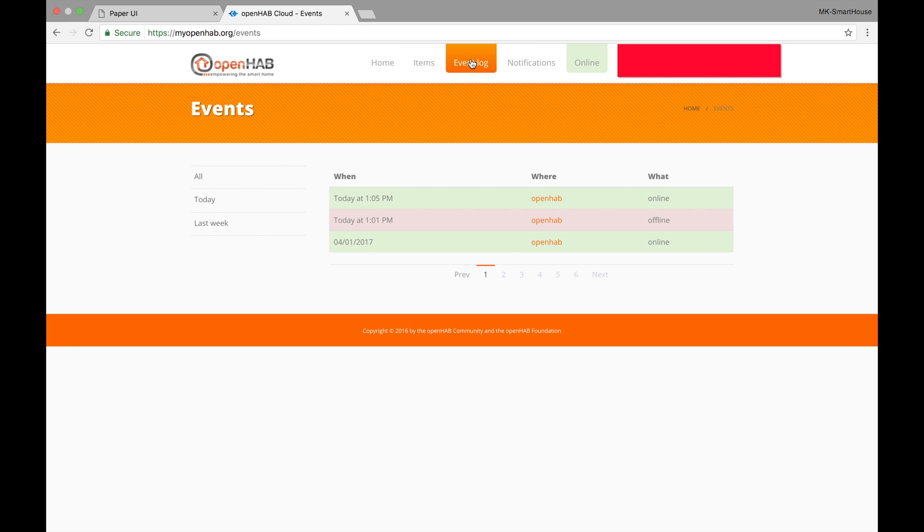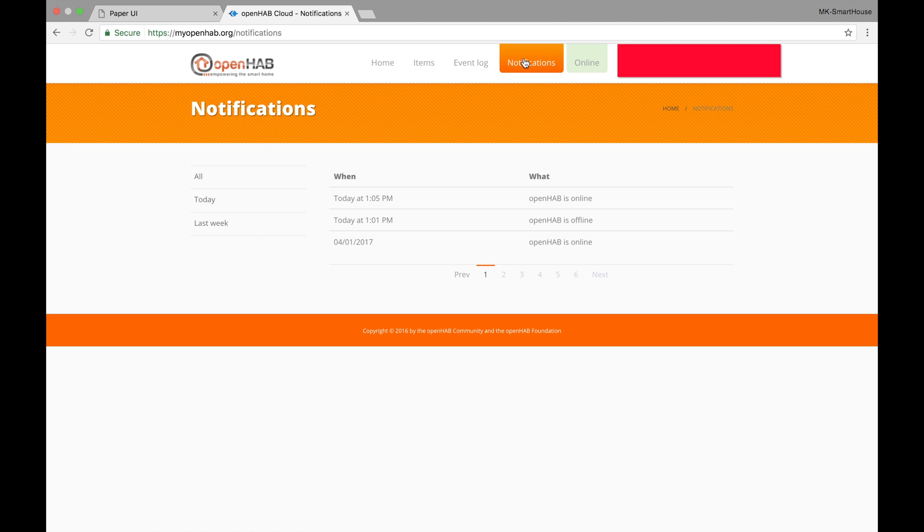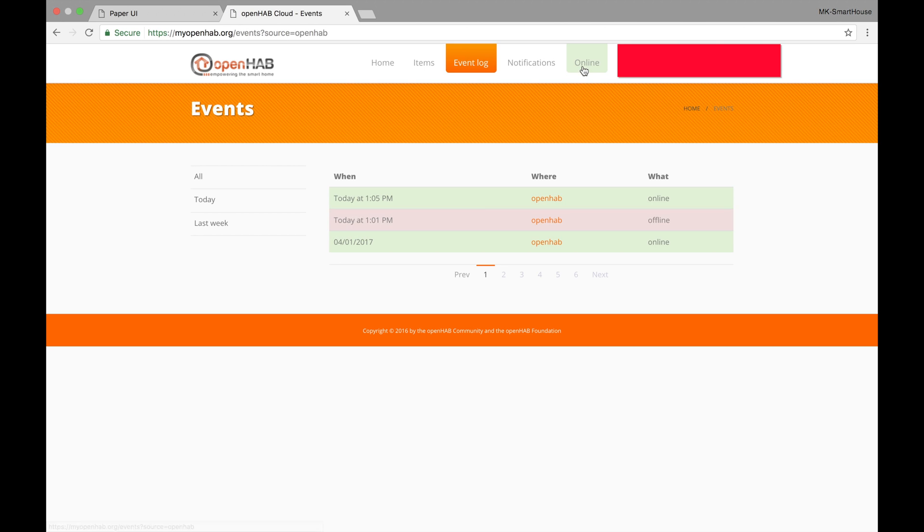The next tab is the event log and this shows all the different events that happened such as the system going on and offline. The notifications tab shows all the notifications that were sent out. When we click on the online tab it just takes us back to the event log.